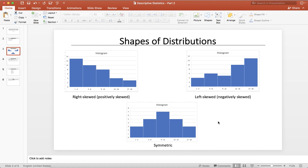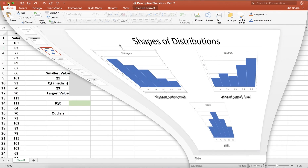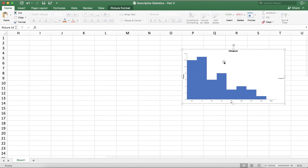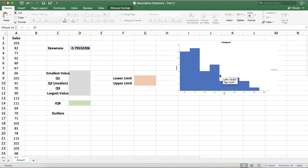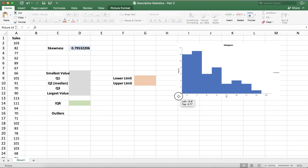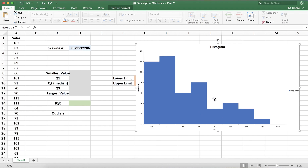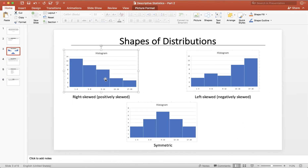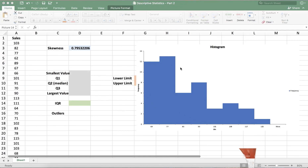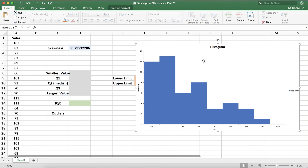Positively skewed means our histogram should look something like this — higher frequencies for smaller data entries. I proactively plotted the histogram, and what you can see is on the left-hand side we have higher frequencies, and as you go to the right-hand side the frequencies go down. This confirms our graph is positively skewed, which is very similar to the right skewed example, and verifies the result of the SKEW function.